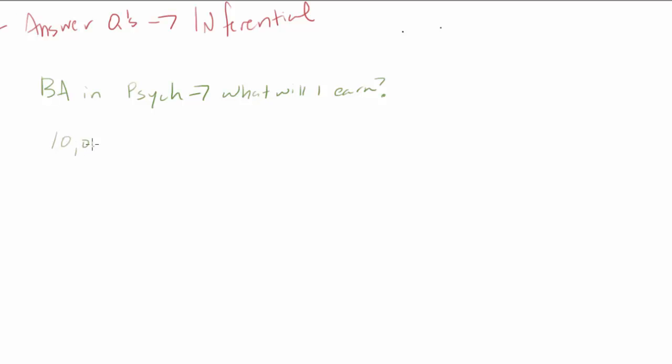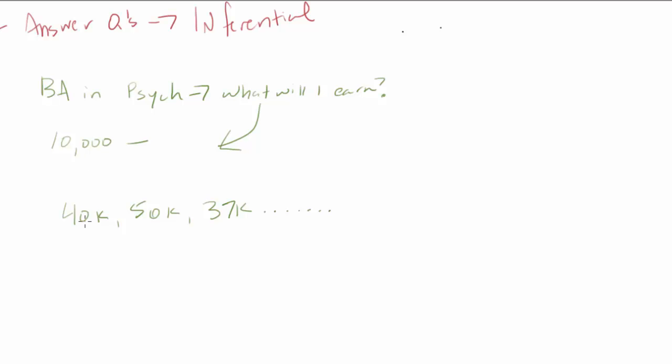So you want to know what you'll earn when you get that bachelor's degree in psychology. So what I'm going to do, and what we did in this study that we'll probably discuss more as we go on, we invited 10,000 people and we asked them, what do you earn? And so some people say 40K, you know $40,000, $50,000, $37,000, and you get 10,000 responses on here. So if you want a snapshot overall, what did people say their earnings were after getting a bachelor's degree in psychology?